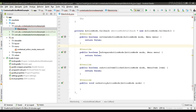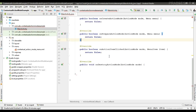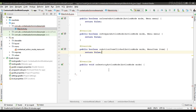From onCreateActionMode we can inflate the menu. Soon after onCreateActionMode, the system calls onPrepareActionMode. When the user selects an item on the action bar, the onActionItemClicked method will be called. When the user leaves the contextual action mode, the system calls the onDestroyActionMode method.